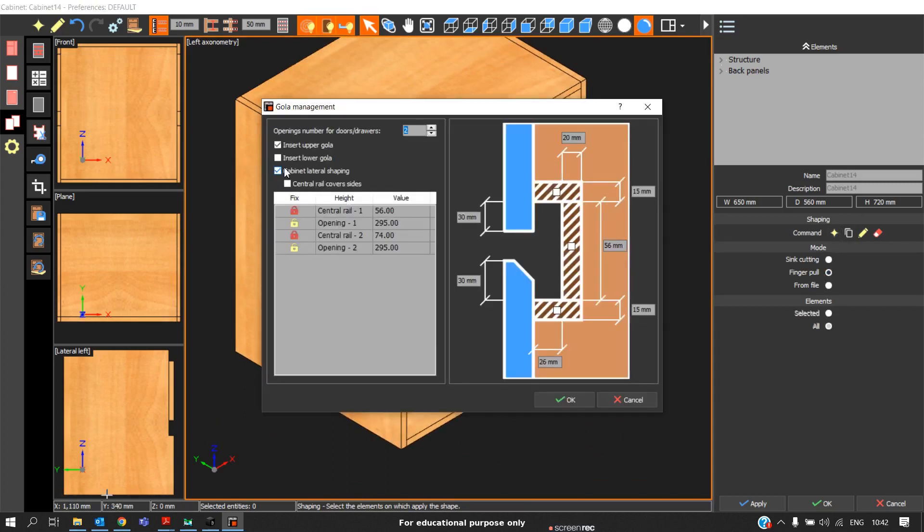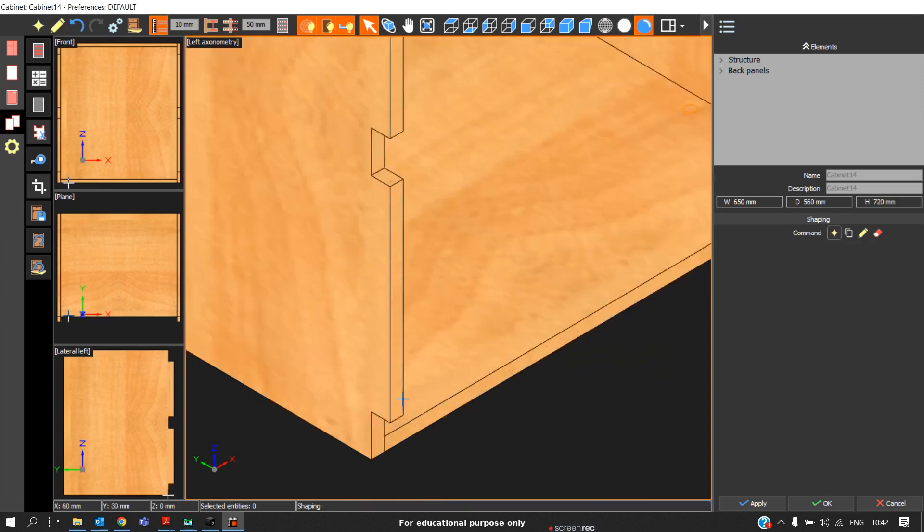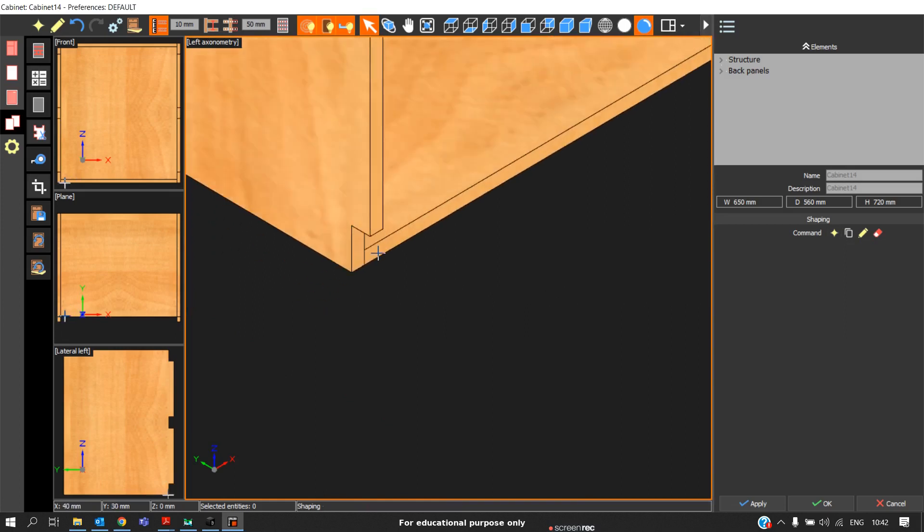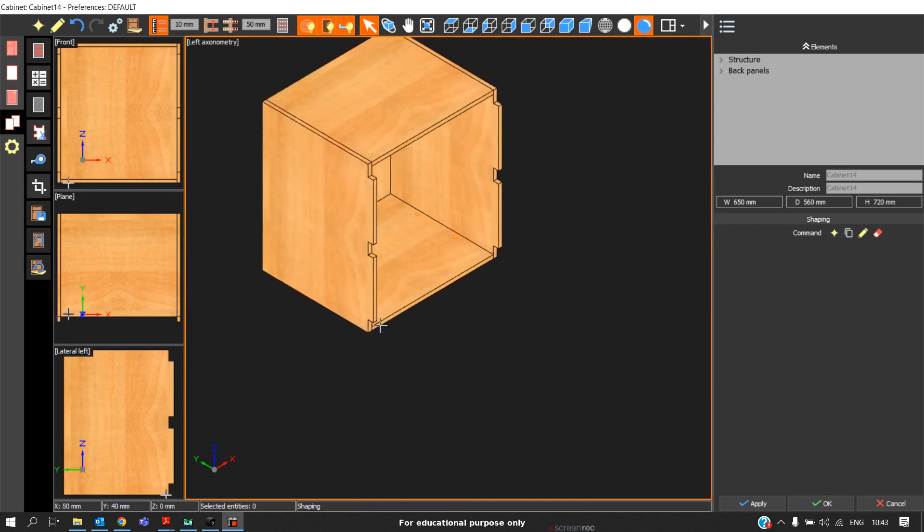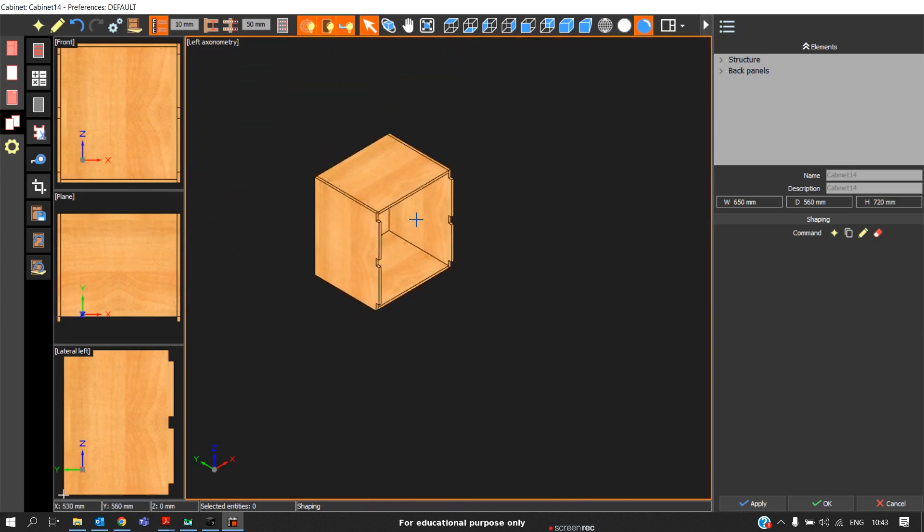In some cases, if you are constructing a wall unit, you will also need the bottom lower cola. In that case, you select this insert lower cola and click apply. In that case, you will also get the bottom cola in case of a wall unit. This is how you insert the cola profile.